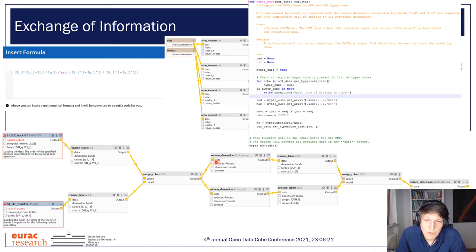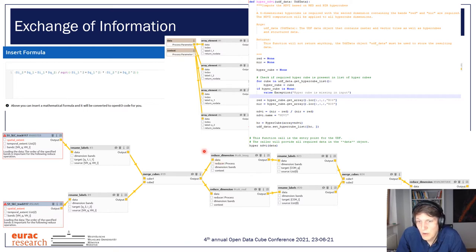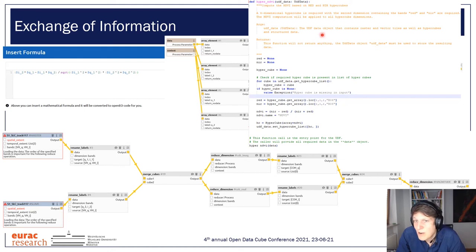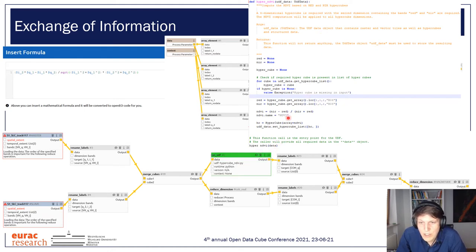We are not limited just by the existing processes that are available. OpenEO also has the concept of user-defined functions, where you can inject your own code into a graph workflow. You can write your code, for example in R or Python, and just link that directly into the processing chain.